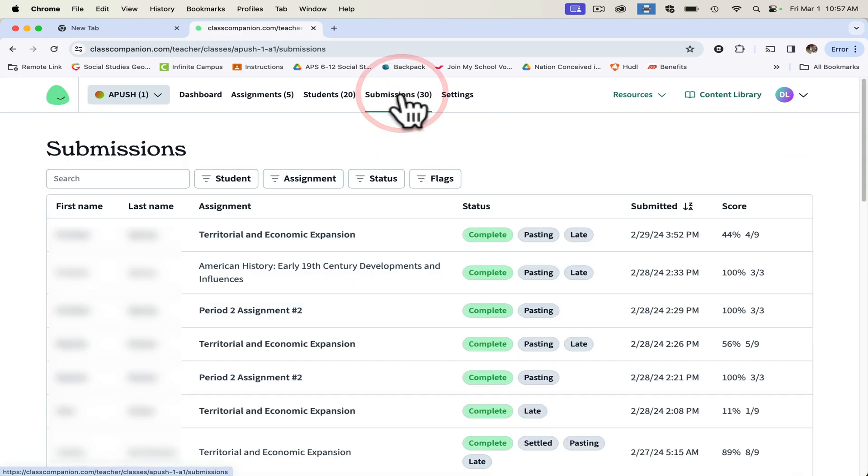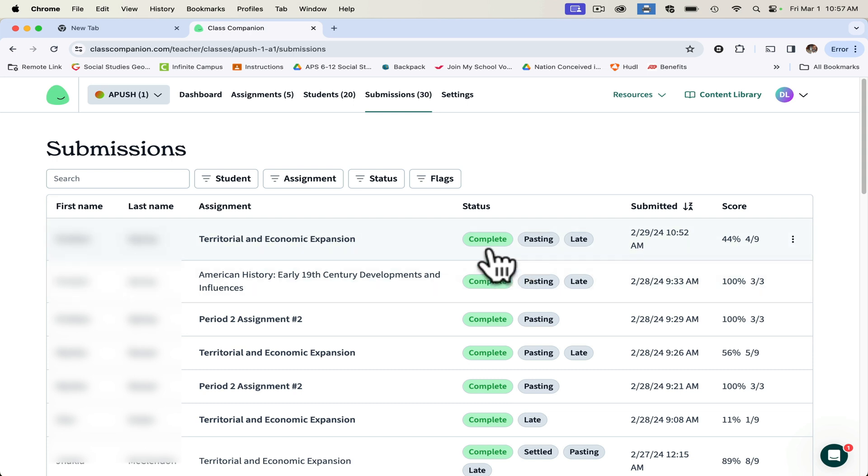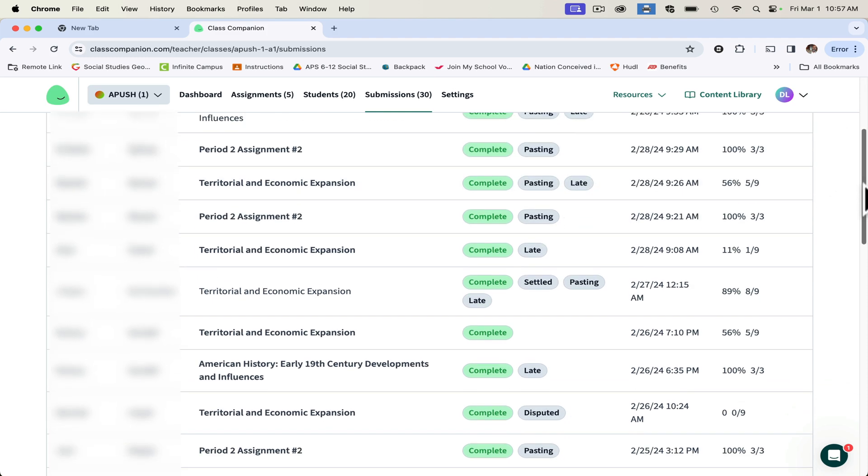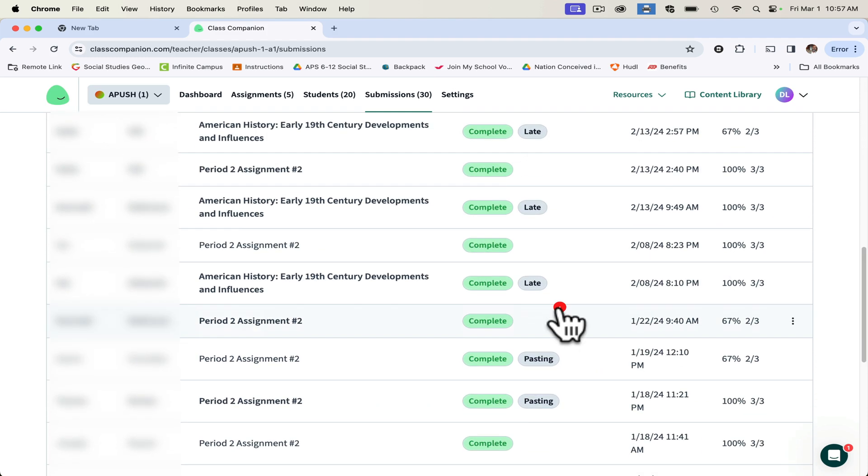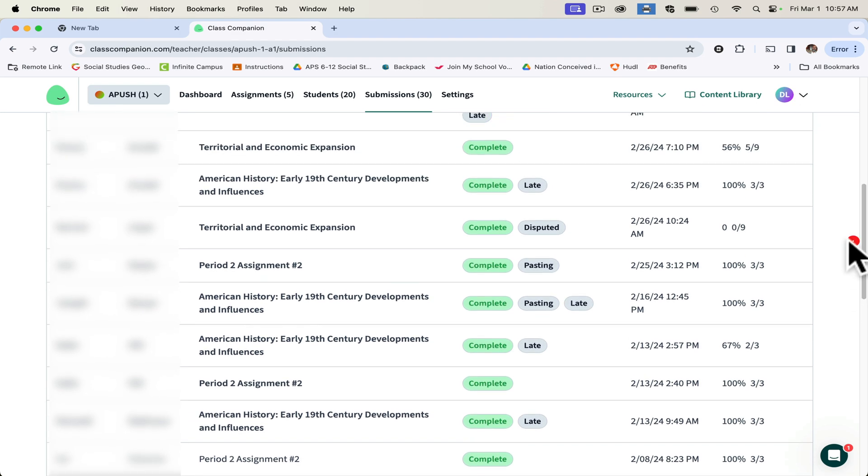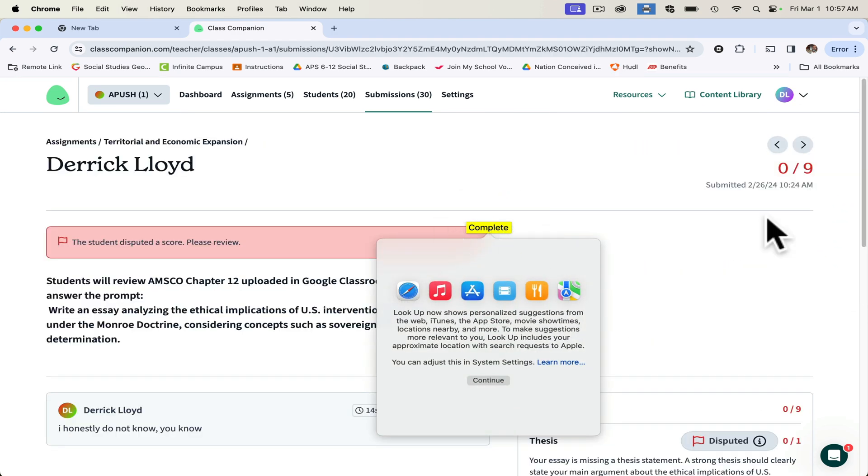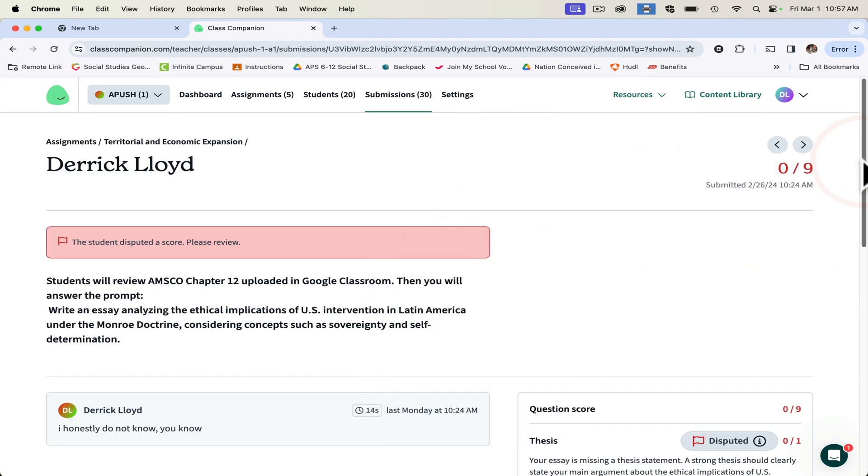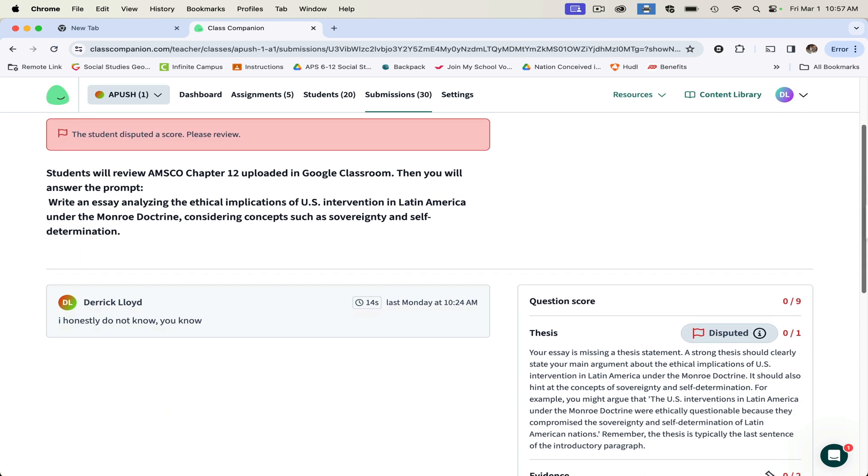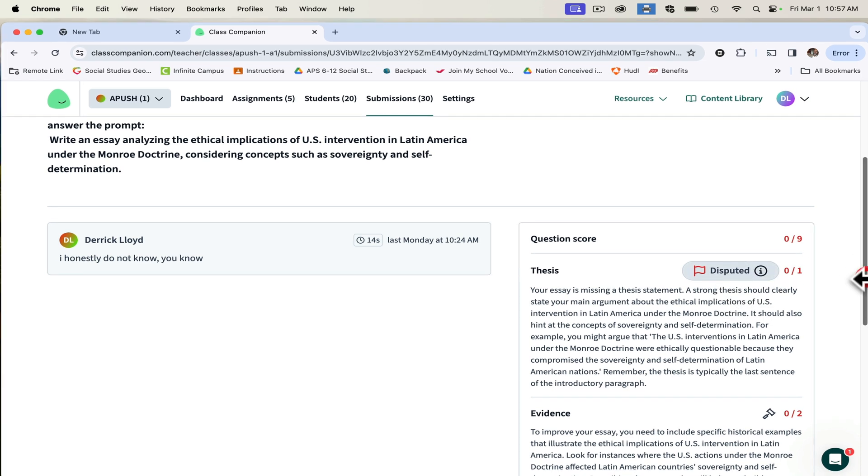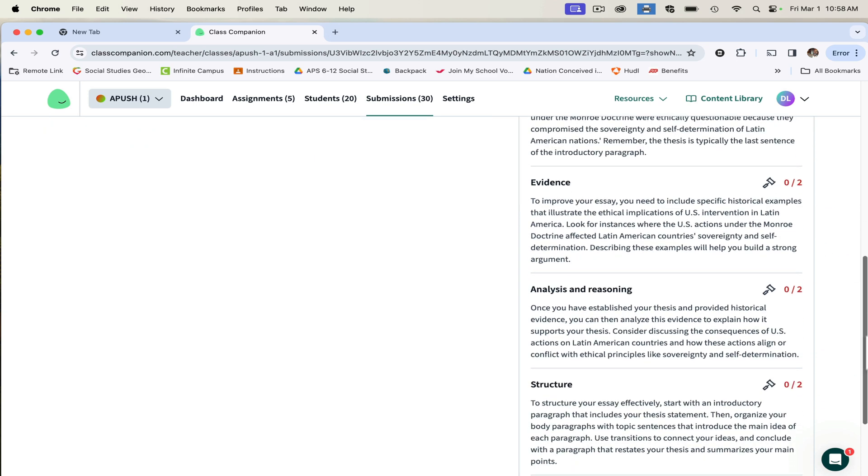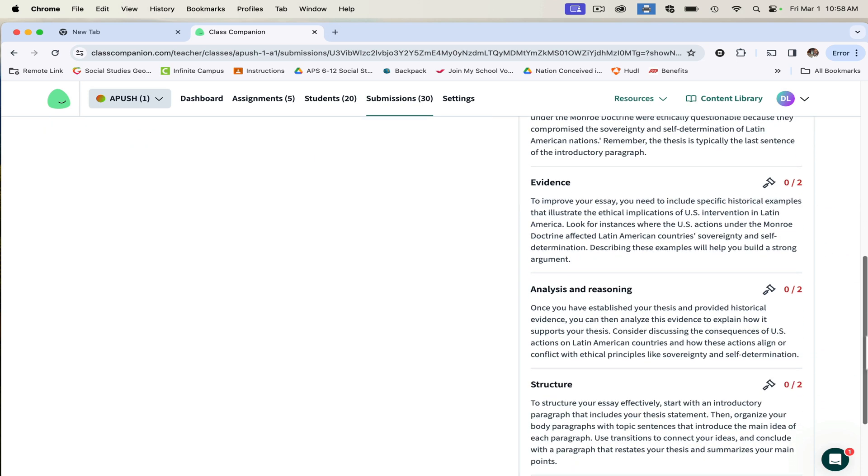So we go back to submissions. Here on submissions, you will see the assignment, you see the status if they were complete, if they were pasting, if it was late. You can go down, you can see where they disputed the answer. This is a great one here. So this student wrote, I honestly don't know, and then AI came and said your thesis is not strong enough, you need more evidence, you need to structure it, you need reasoning. So it gave all these examples.